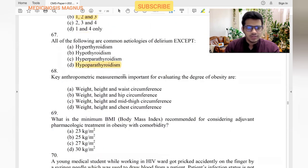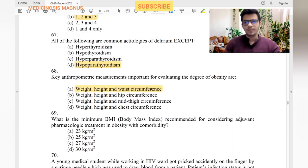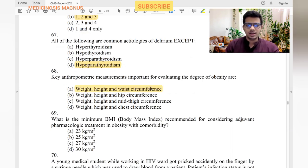Key anthropometric measures important for evaluating degree of obesity: weight, height, and waist circumference. Waist is measured at the umbilical line and hip is the circumference of the gluteal region.